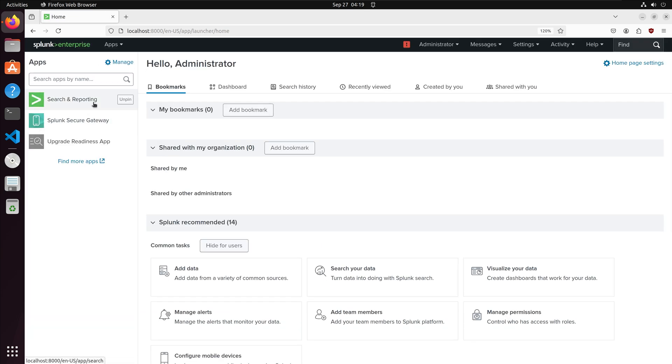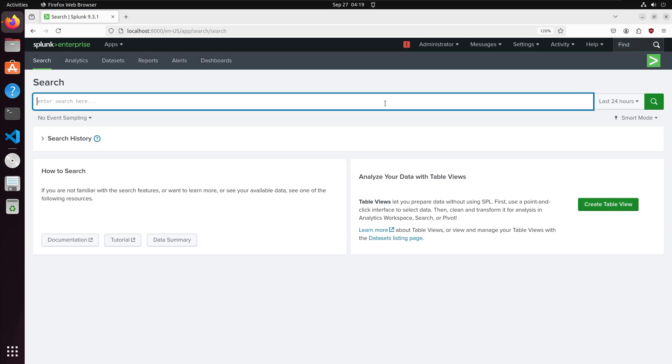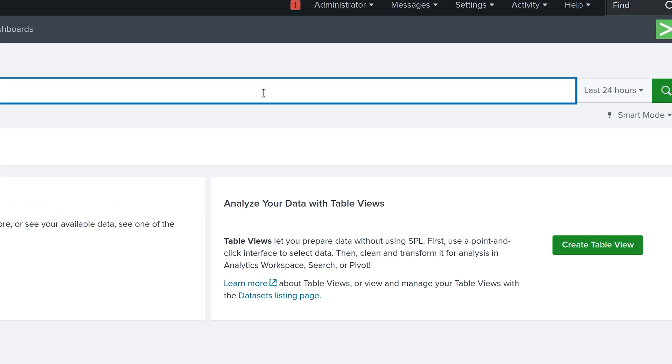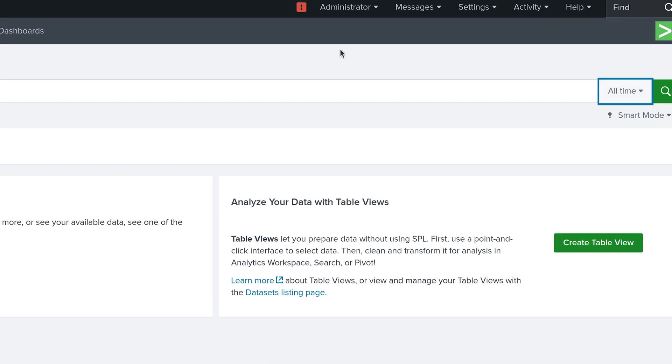We can now search our data in Splunk. I am going to select search and reporting. From here we can search our data. On the right I can configure the time period I want to search. I am going to change this from 24 hours to all time.